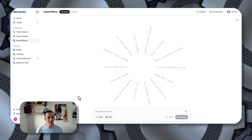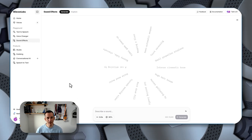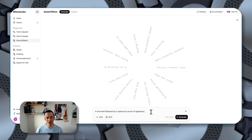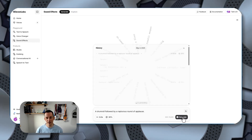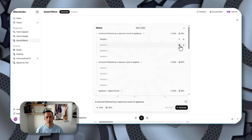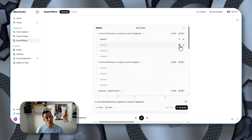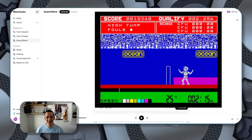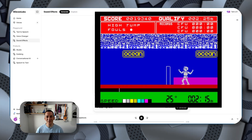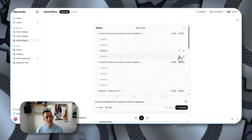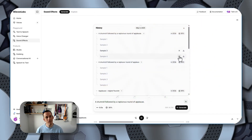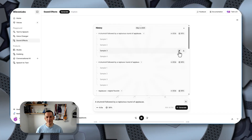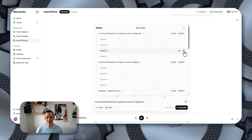One of the cool features of 11 Labs is the ability to create sound effects. If I ask for a drum roll followed by a rapturous round of applause and hit generate, then hit the play button — that's very Daily Thompson-esque for those that remember the 90s. I quite like the third version we have here, so I'm going to download that.